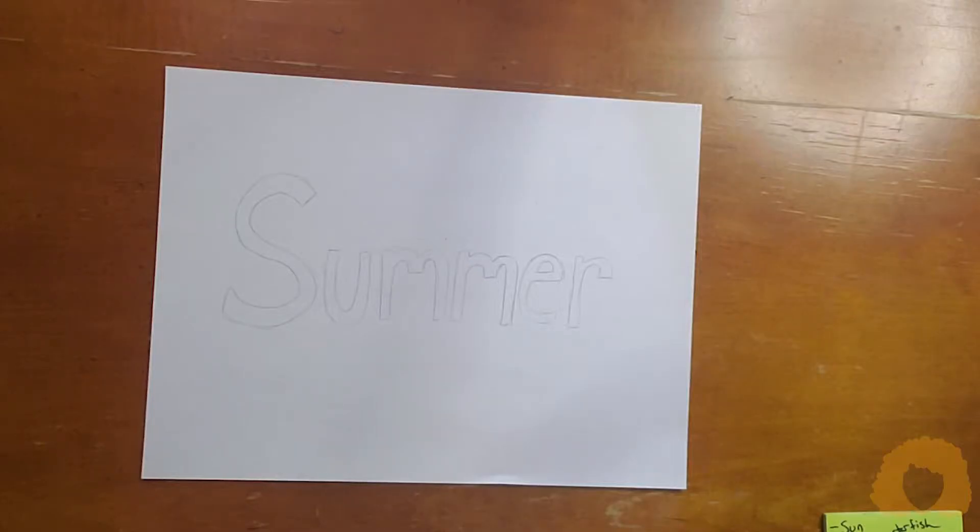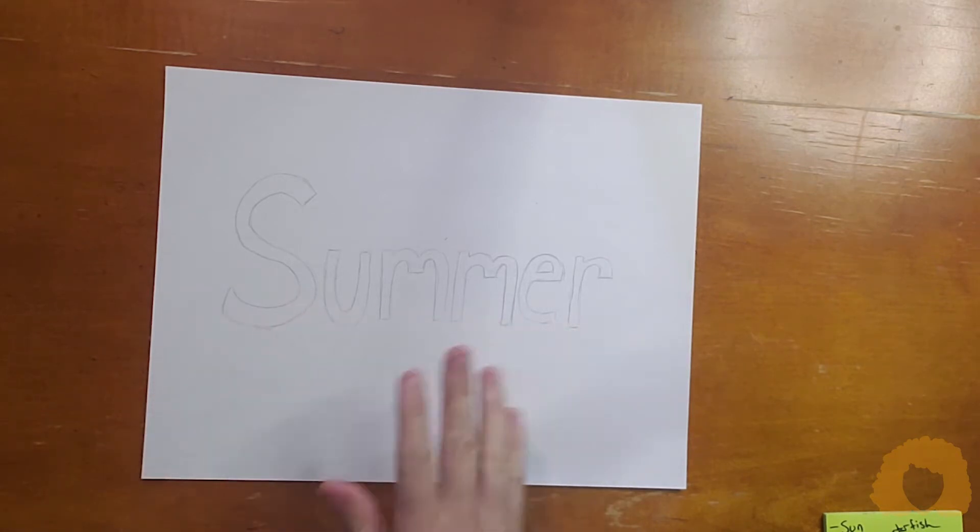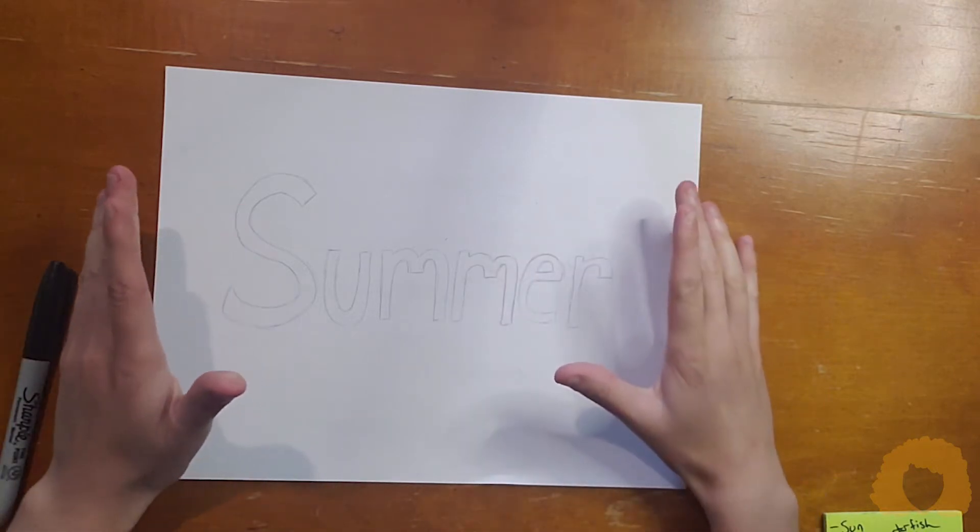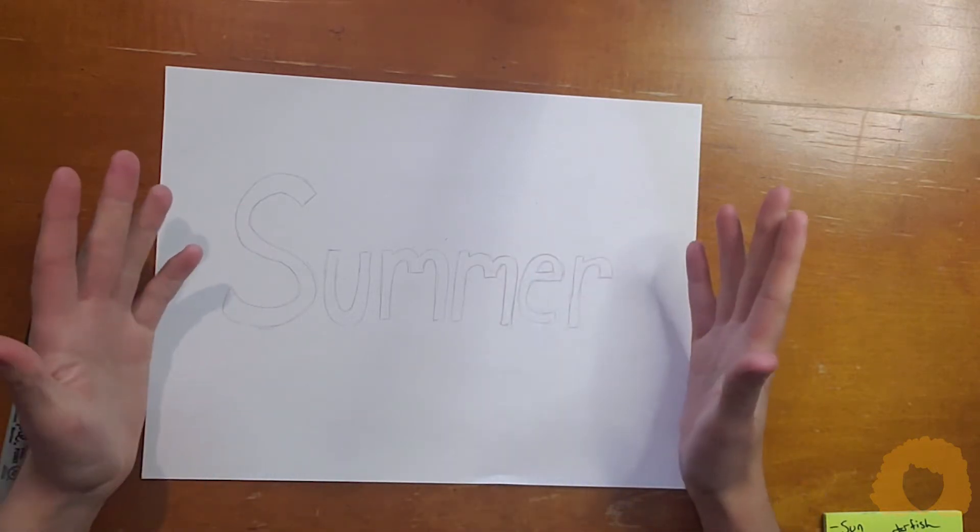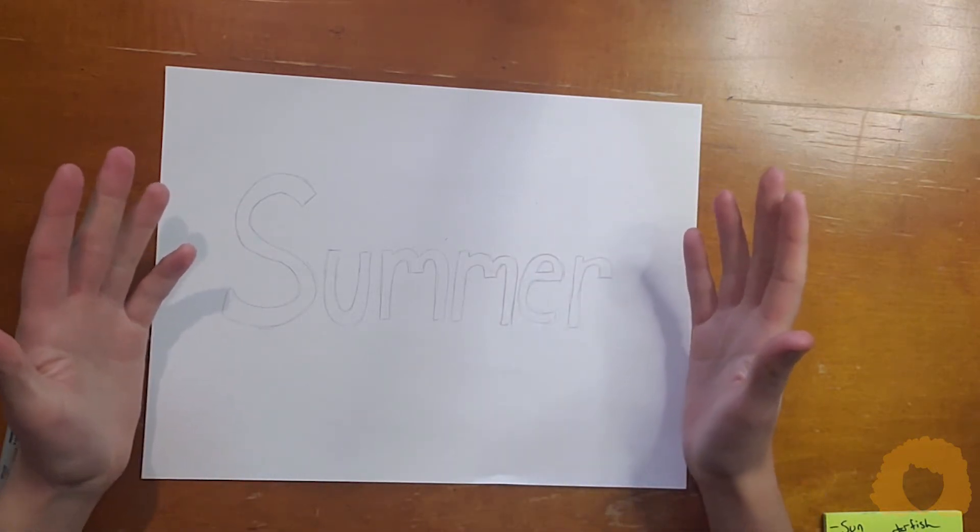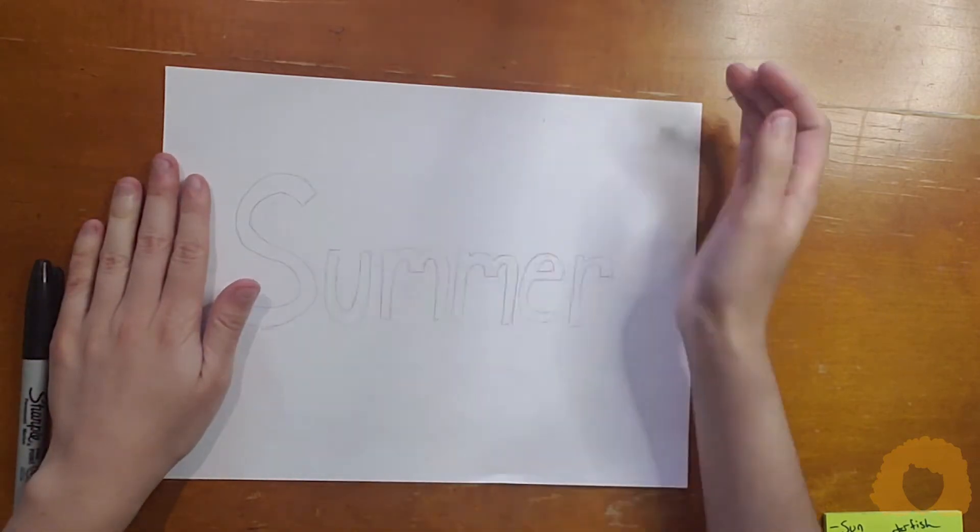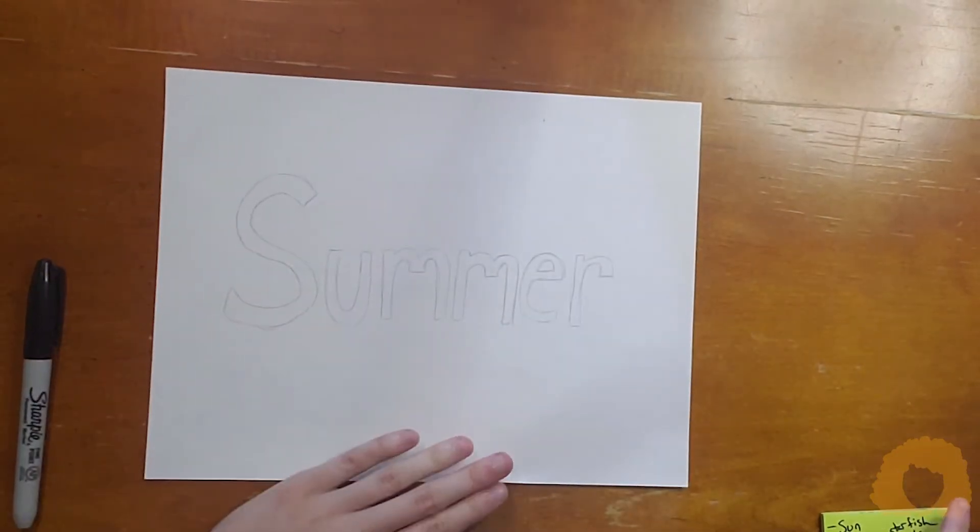So the first part to word art is choosing whatever your word is going to be. My word is summer, since we're coming up towards the end of school. And I sketched out my word ahead of time so you don't have to watch me struggle trying to draw bubble letters, but your word can be anything that you want.